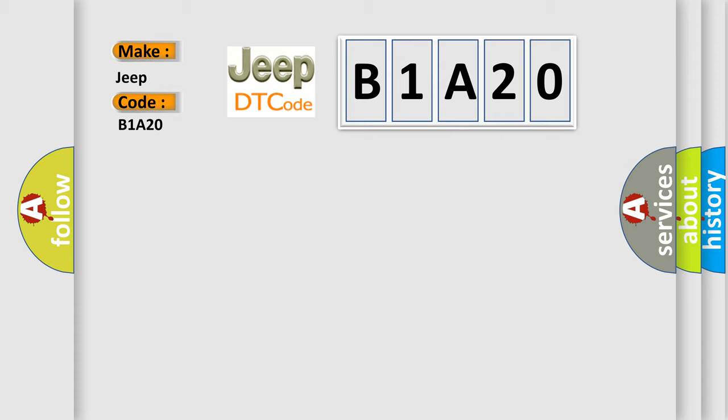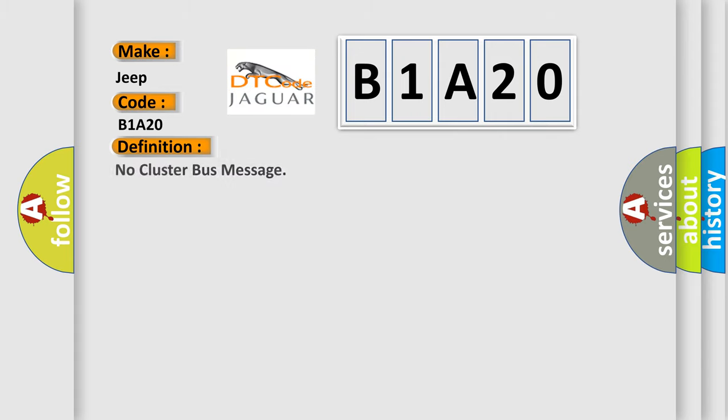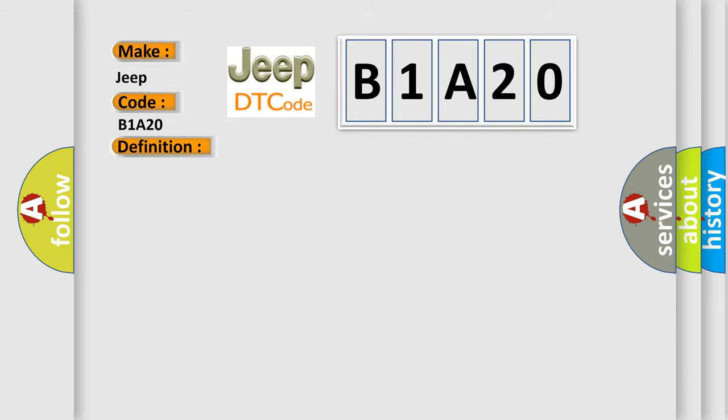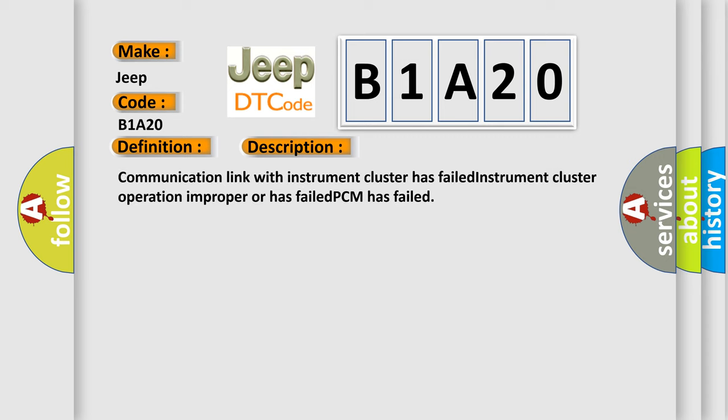The basic definition is no cluster bus message. And here is a short description of this DTC code: Communication link with instrument cluster has failed, instrument cluster operation improper or has failed, PCM has failed.